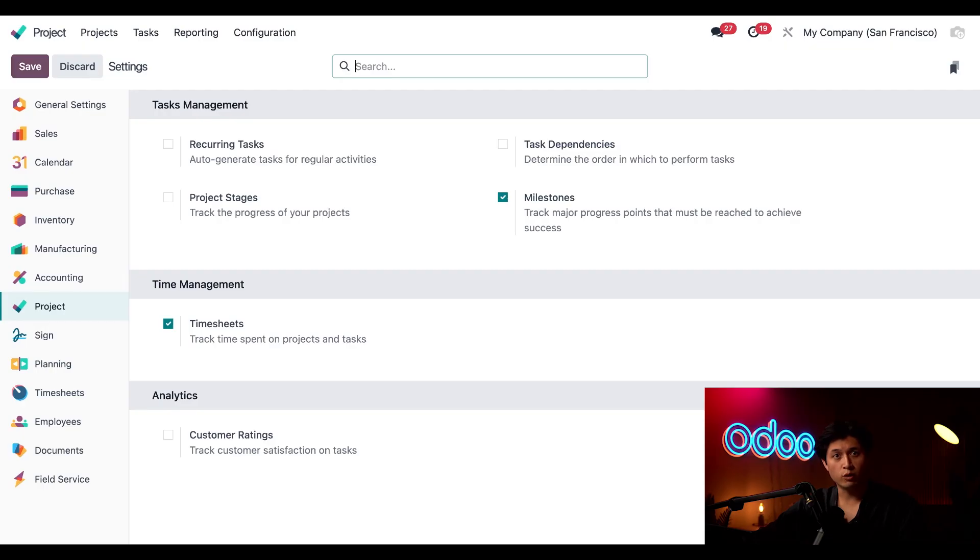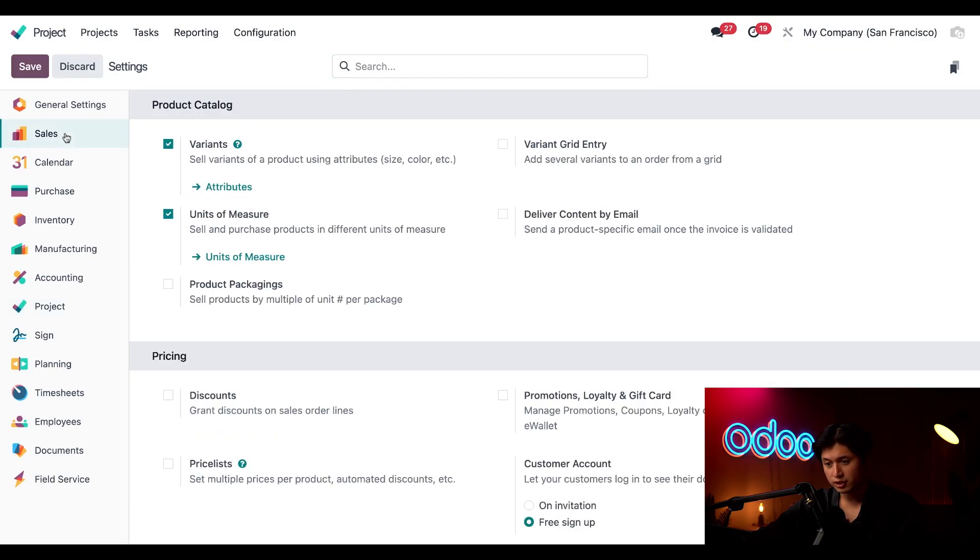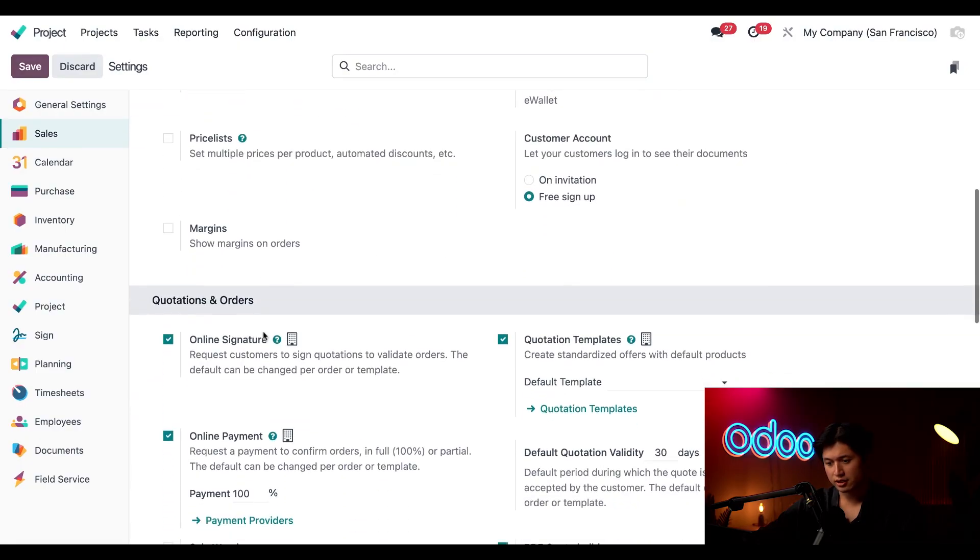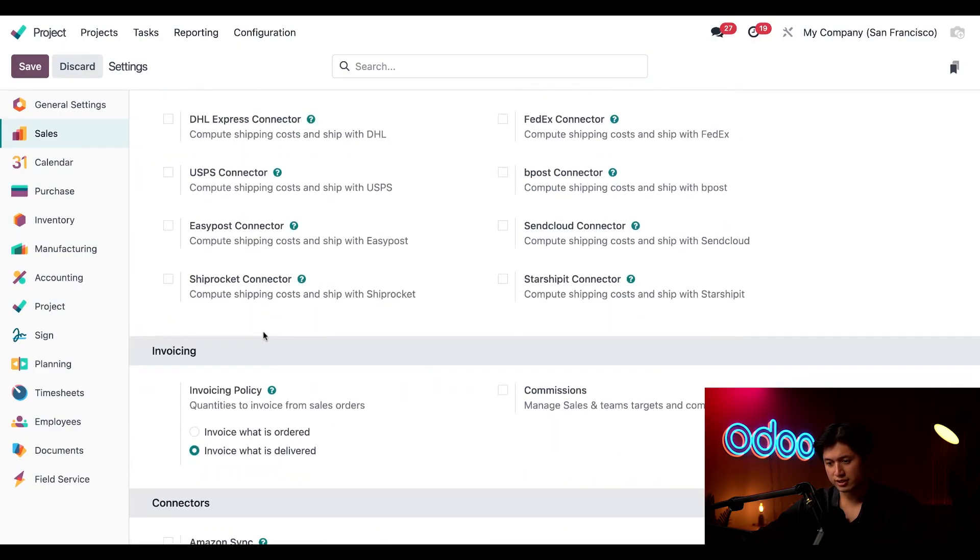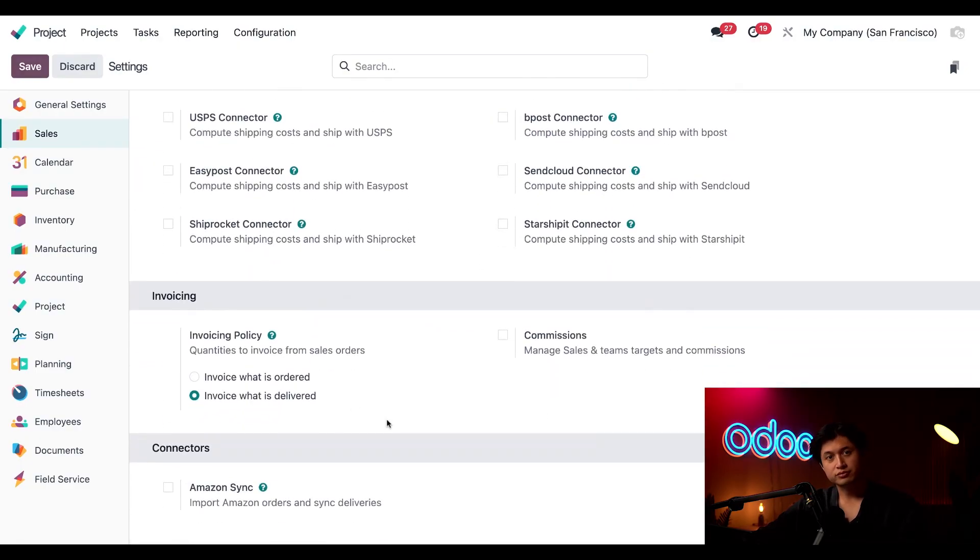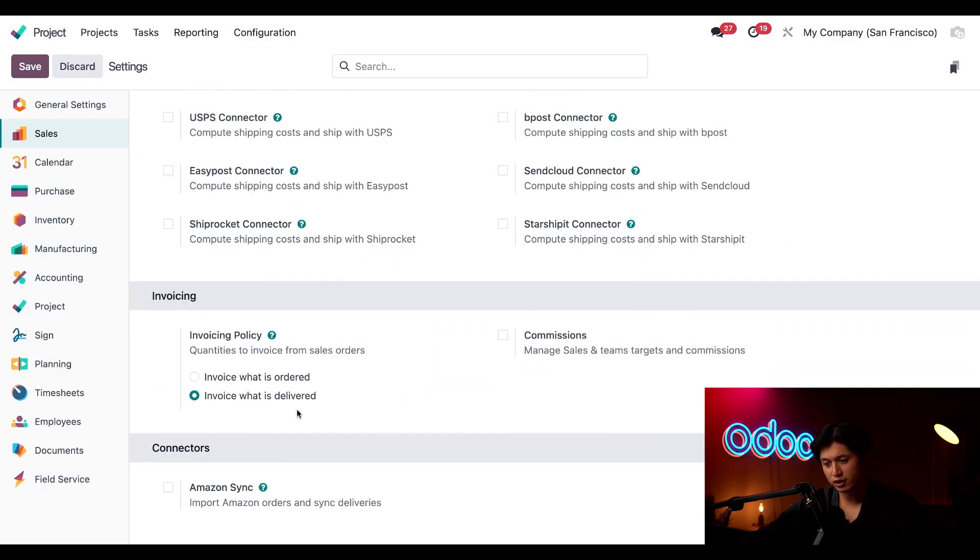Next to ensure we can invoice on timesheets properly we're going to click into sales here on the left sidebar and we're just going to scroll down to our invoicing section. And here in our invoicing section we just want to make sure that invoice what is delivered is the setting that's ticked and enabled.